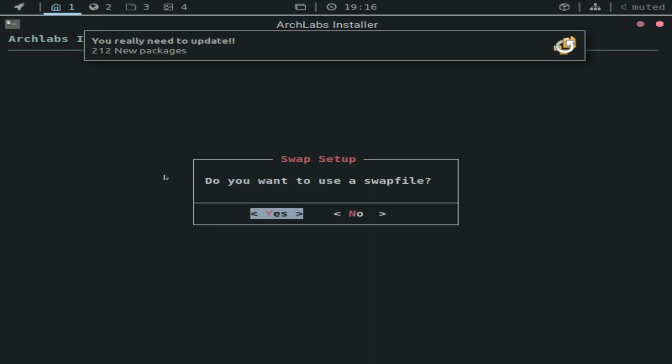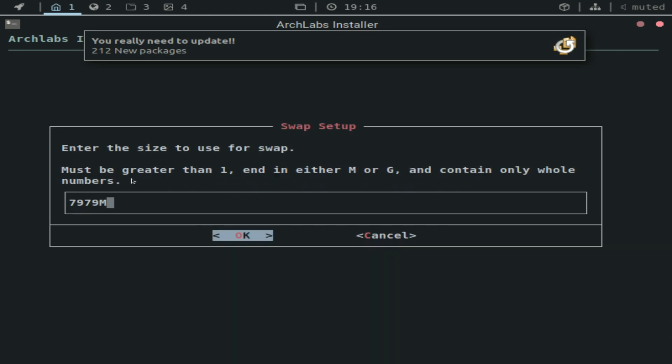I won't really be dual booting because this is on a virtual machine. But as I mentioned earlier, as you can see here, it's going to ask for a swap file.